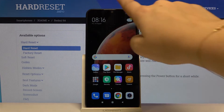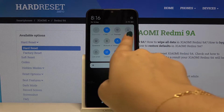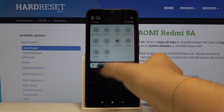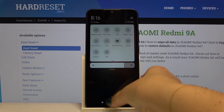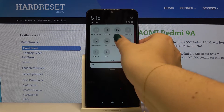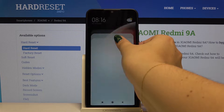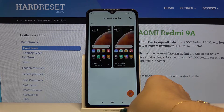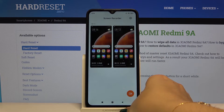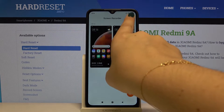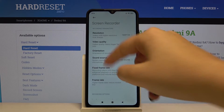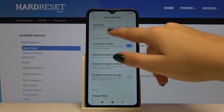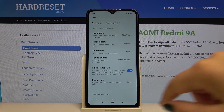You can find the screen recorder icon again. Tap on it and hold it a little to open the screen recorder. Then tap on Settings and as you can see, you've got many options to customize.